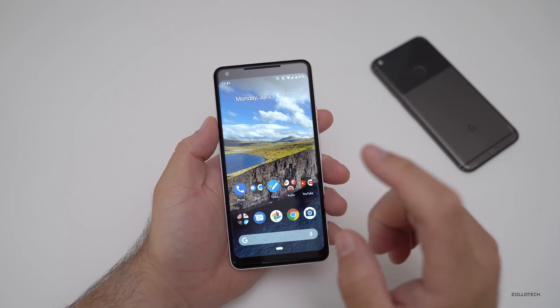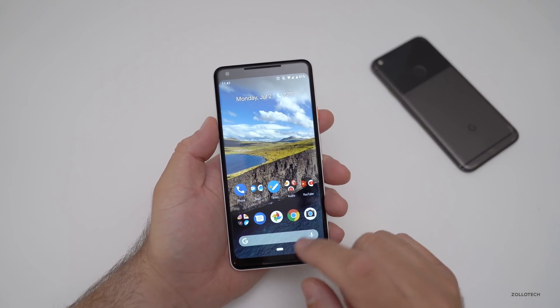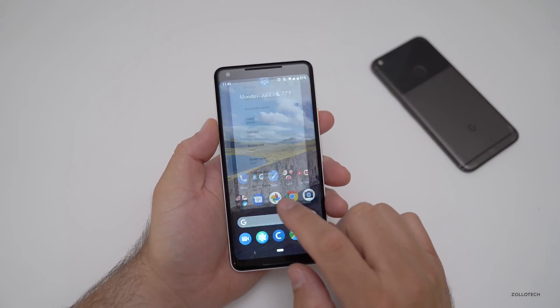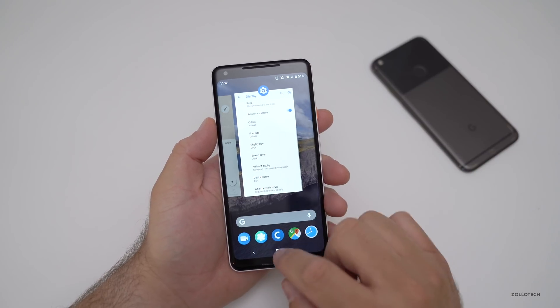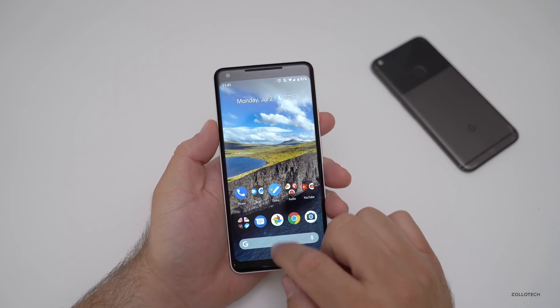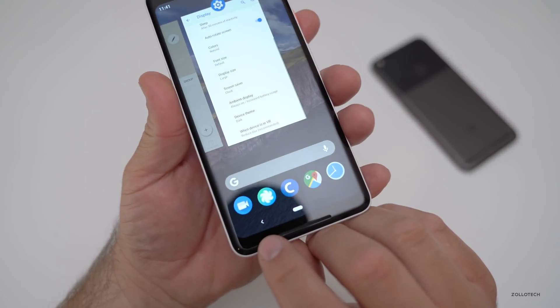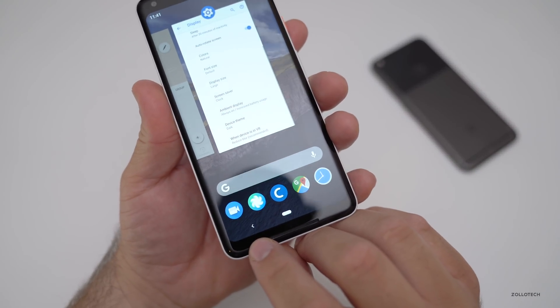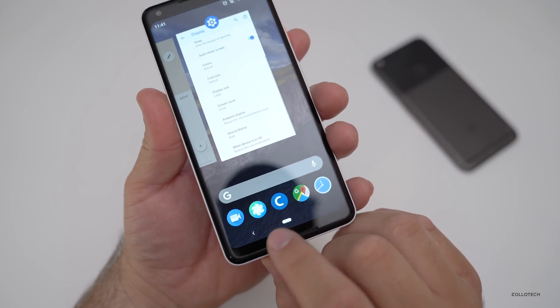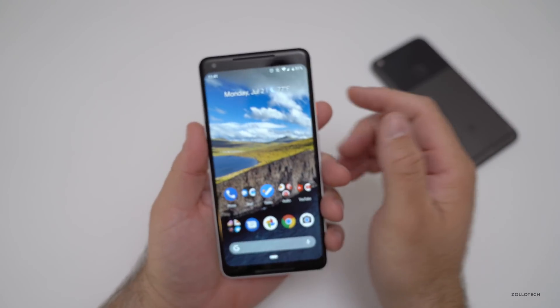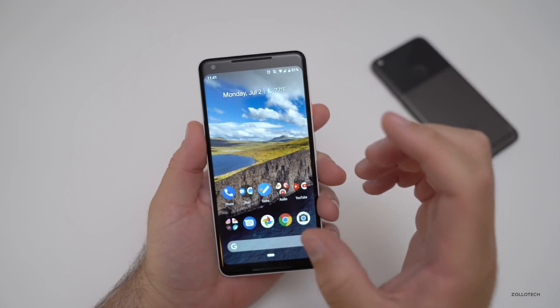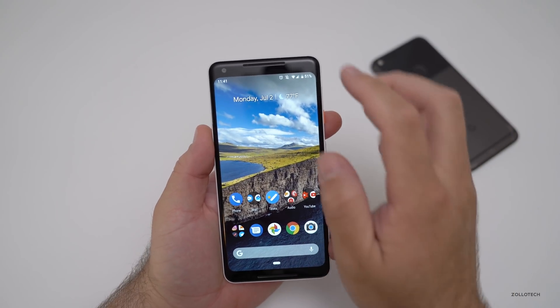Let's talk about what's changed. If I swipe up, this animation is a little bit different. They've tweaked the back button — it looks a little bit smaller. There are a lot of little icon tweaks throughout.